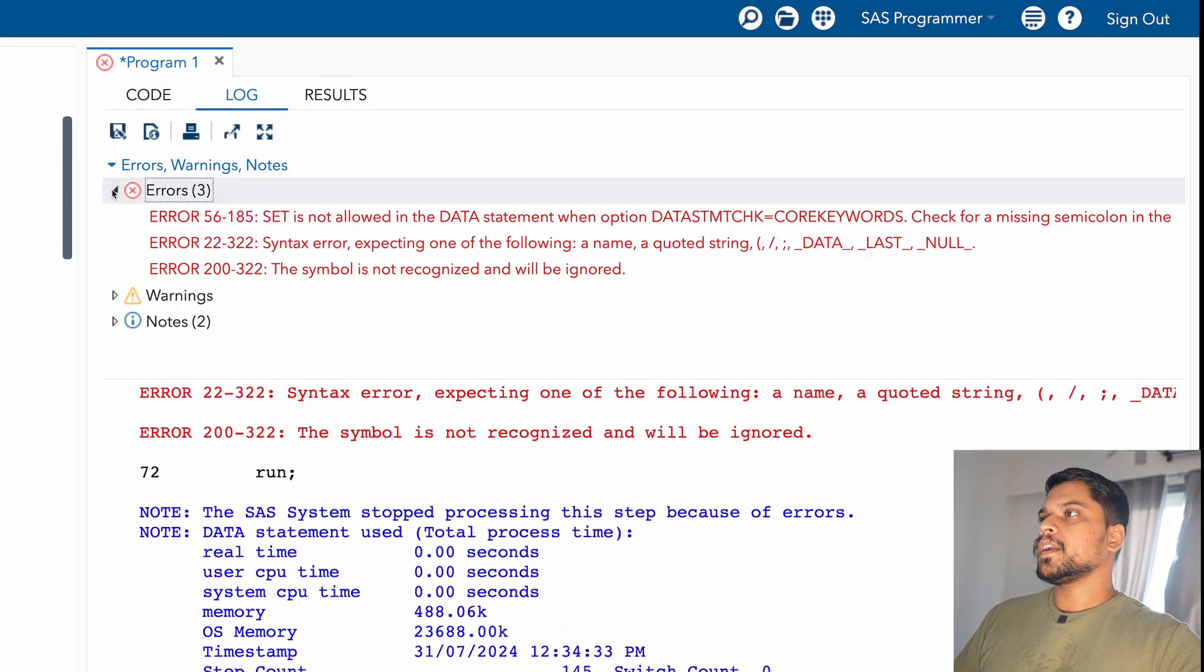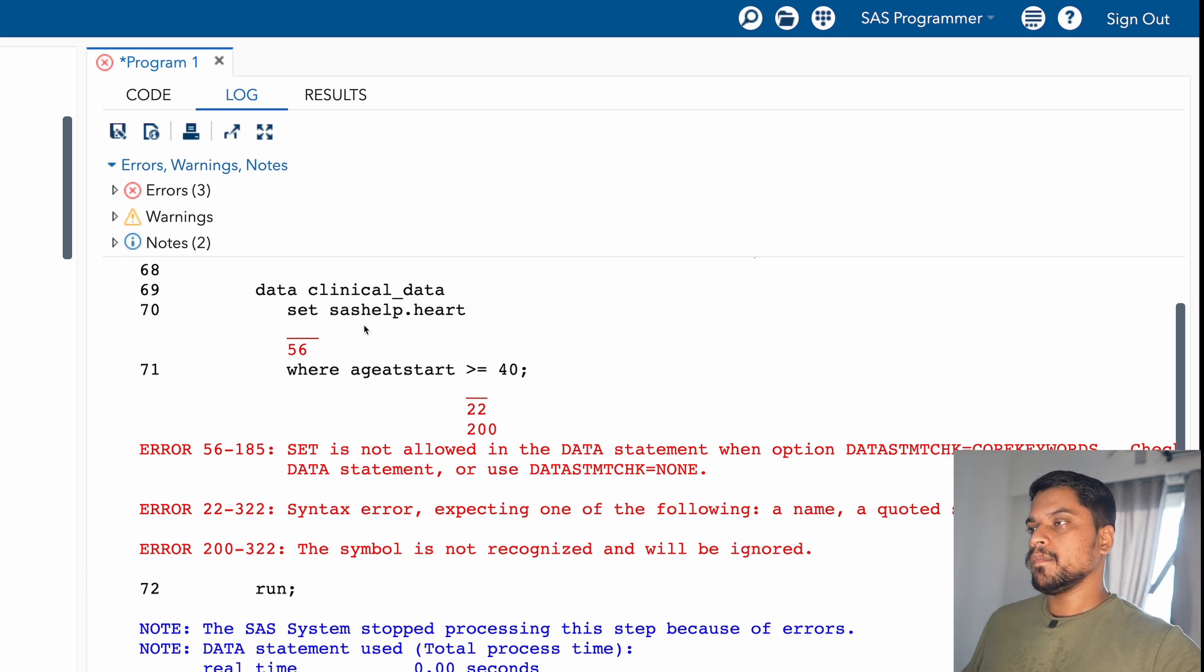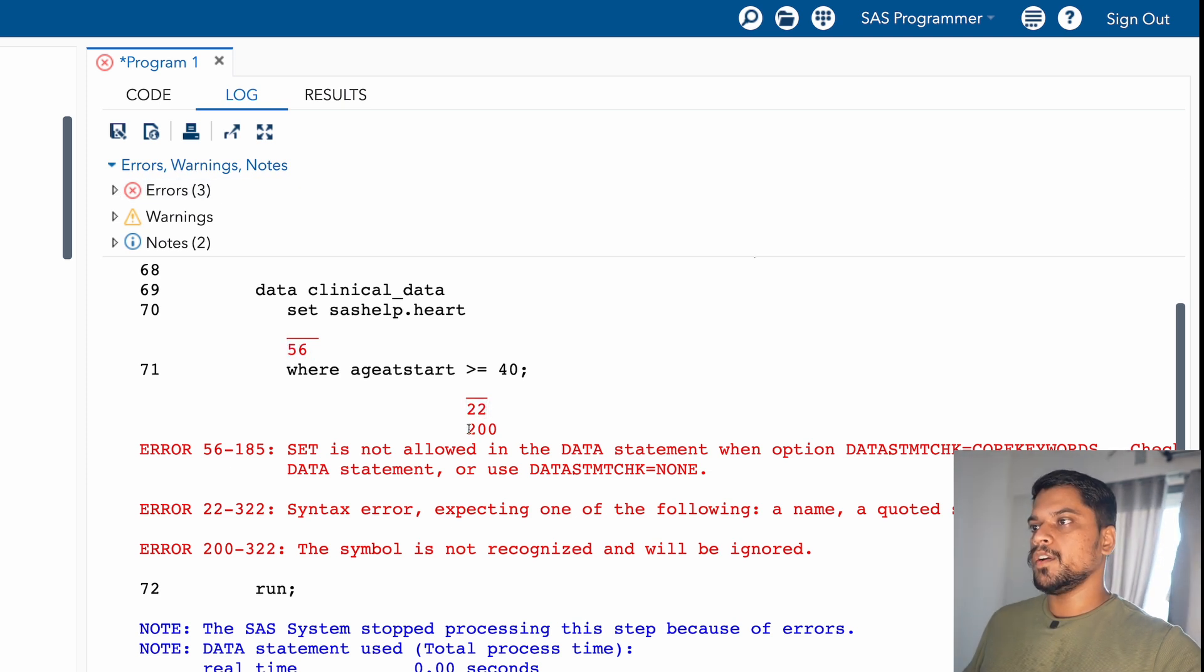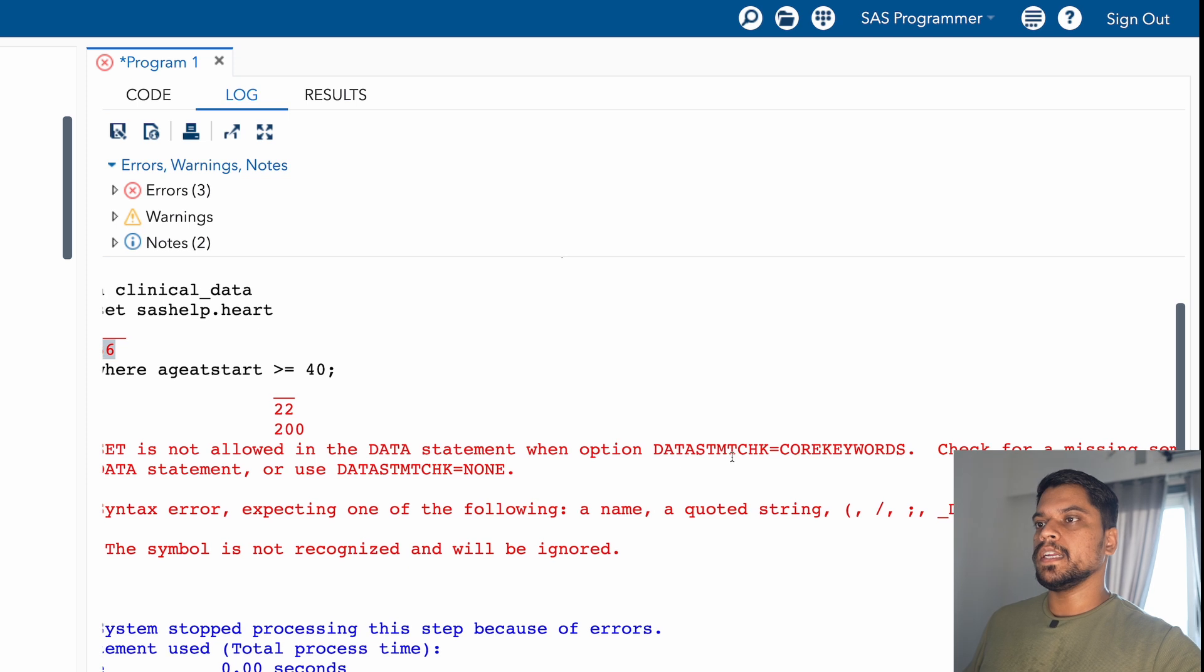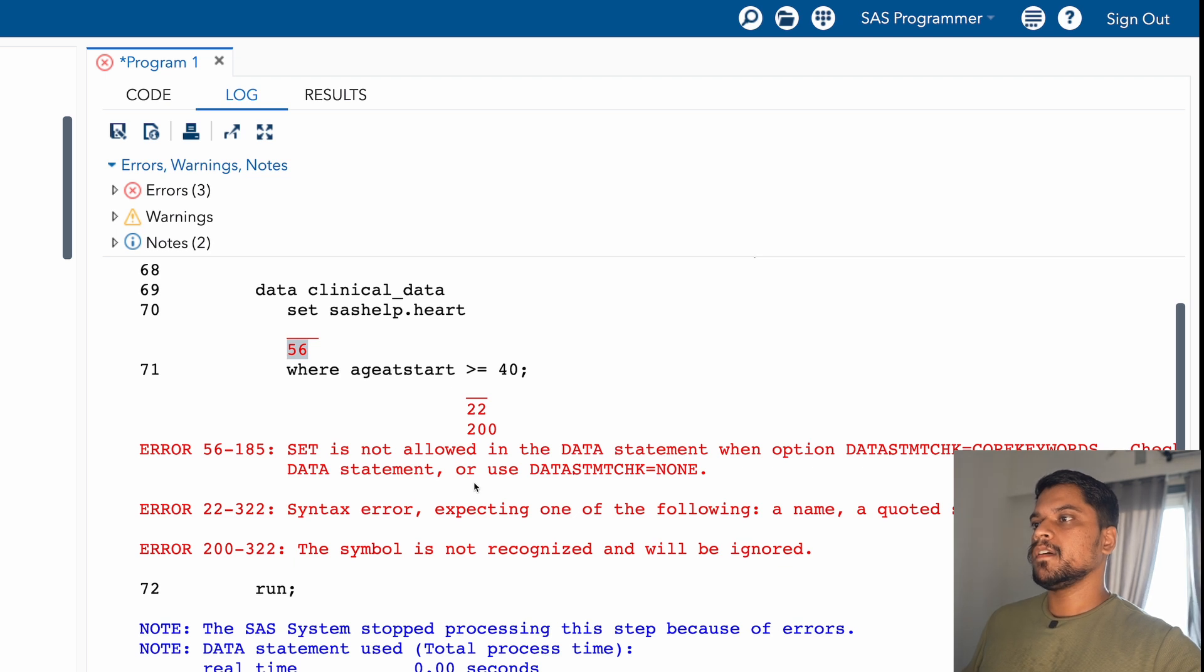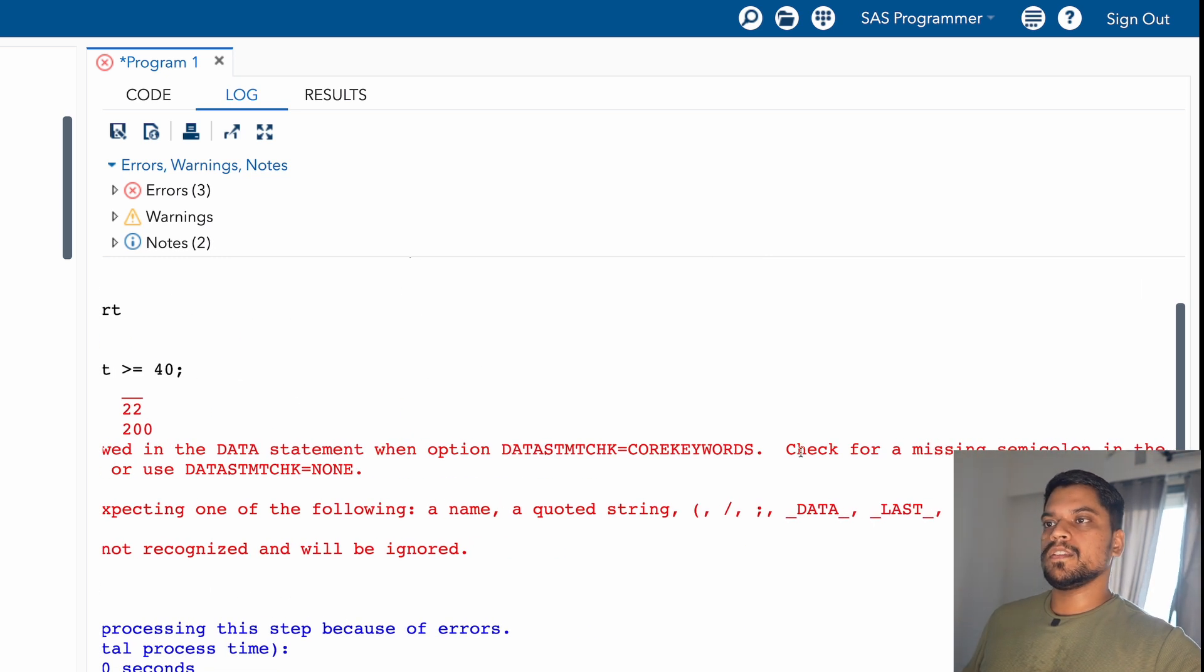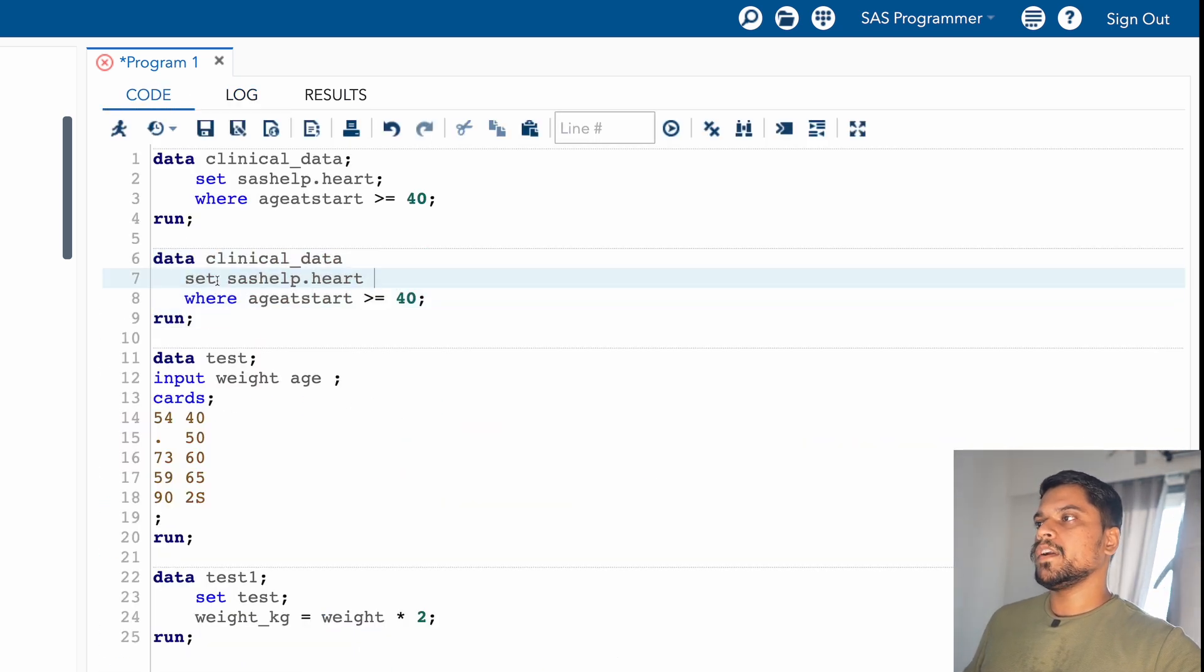Let me run this. So you can see right now I'm getting three errors. So see here, it's exactly showing where you are getting the error. You can see here the set statement is not closed with semicolon. Now you can have a question, we got that three errors are there, but what are these numbers 56, 22, and 200? These are the category of errors. You can see error 56-185: set is not allowed in data statement when option data statement check - check for missing semicolon in the data statement. So what it is telling, the actual error is this only: check for missing semicolon.